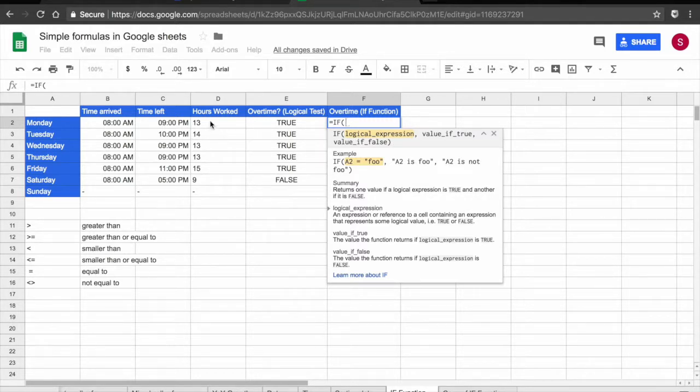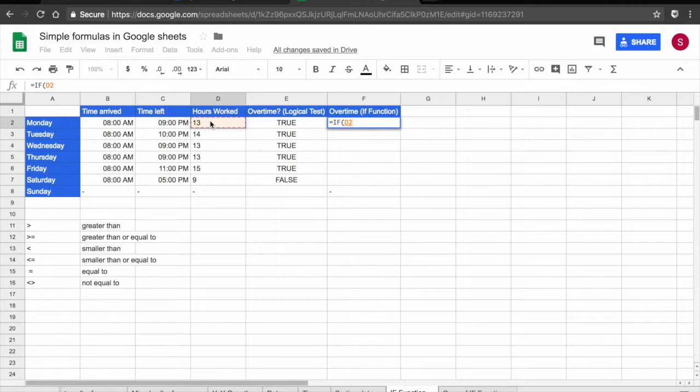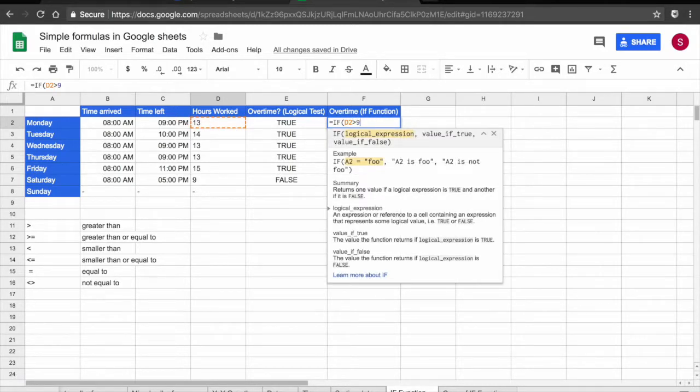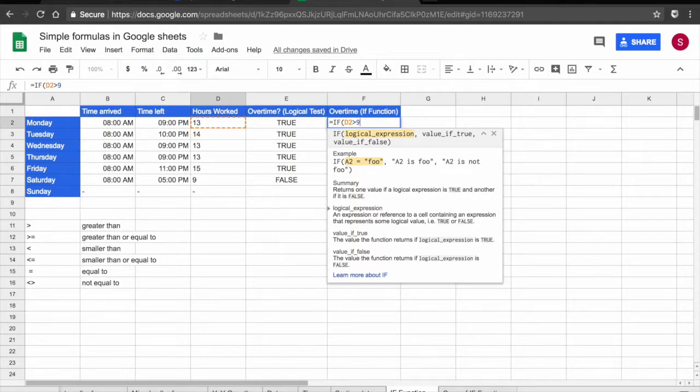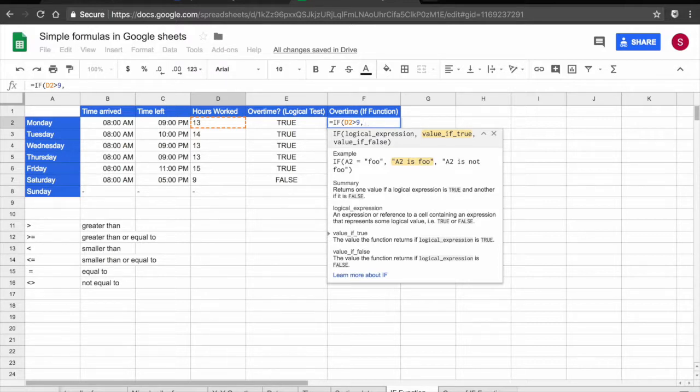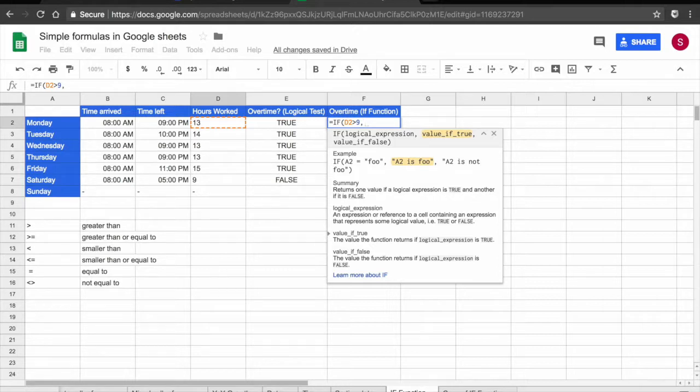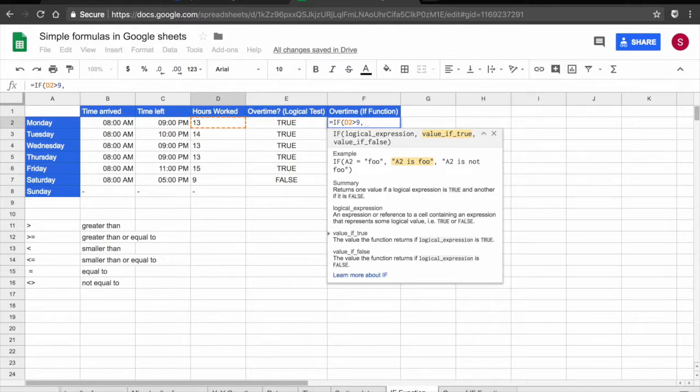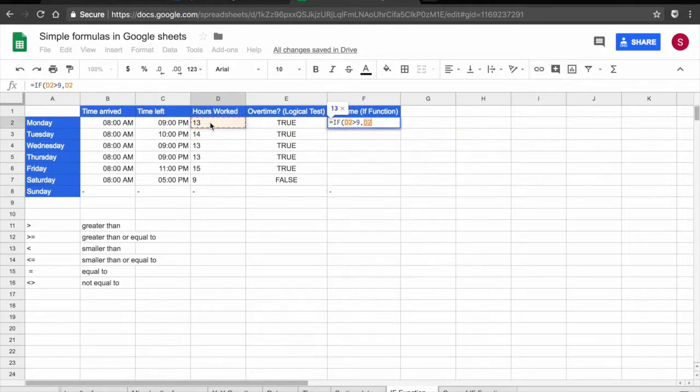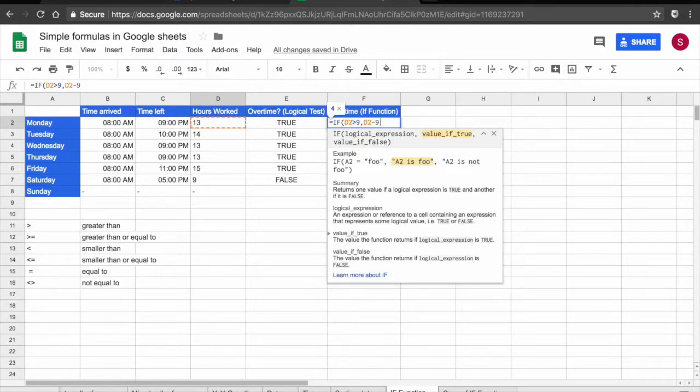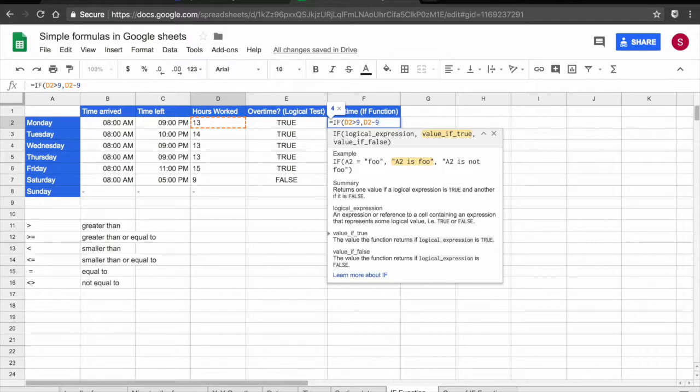So my logical expression, which is again, D2 bigger than 9. So if my employee has worked more than nine hours. Now what I want to know here is if my employee has worked overtime, how many hours of overtime has he worked? So if D2 is bigger than 9, my value if true is going to be D2 minus 9. And this is going to tell me how many hours of overtime my employee has worked.